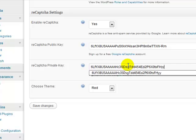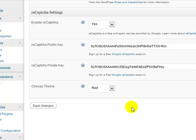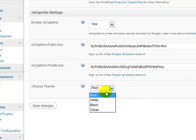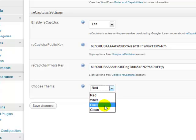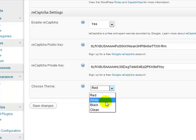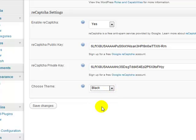And then down here you can select the color or the theme for the CAPTCHA. I'm just going to go with black, all right, click Save Changes.